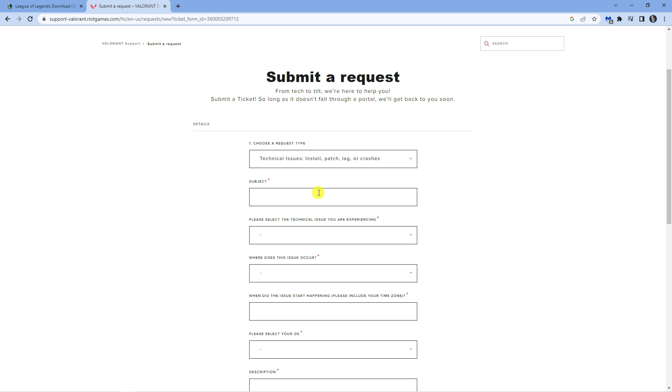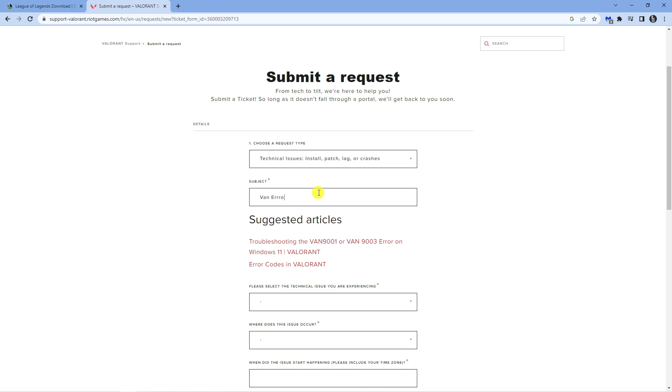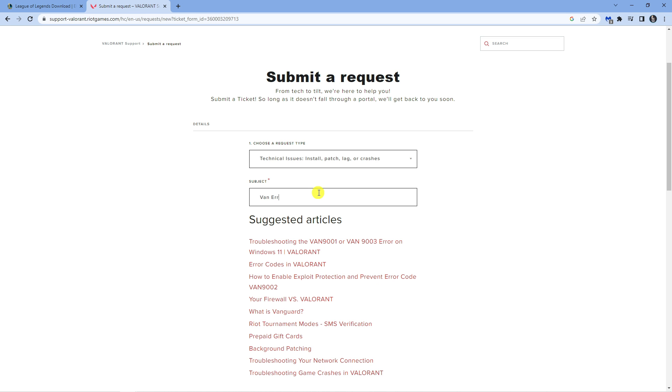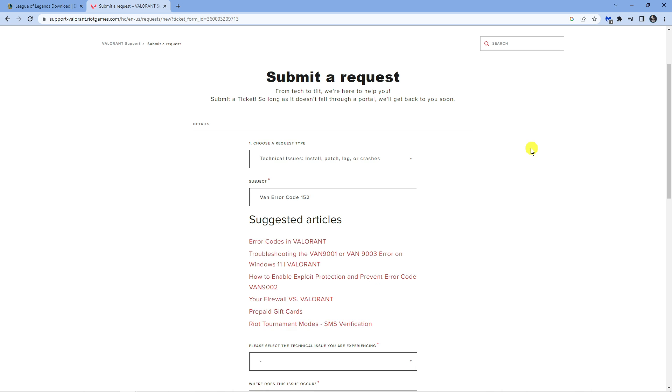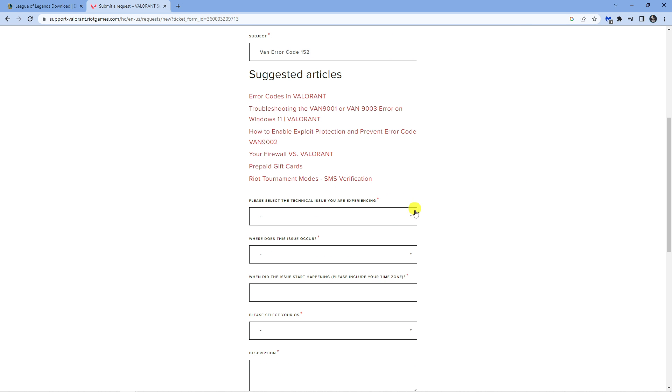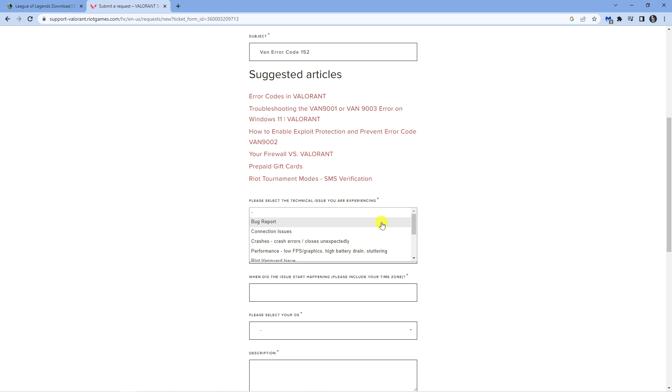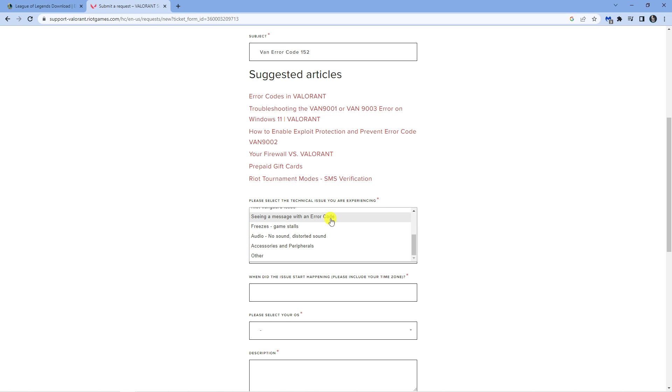In the subject box, just put the VAN error code 152. Then scroll down to the next drop down box and select seeing a message with an error code.